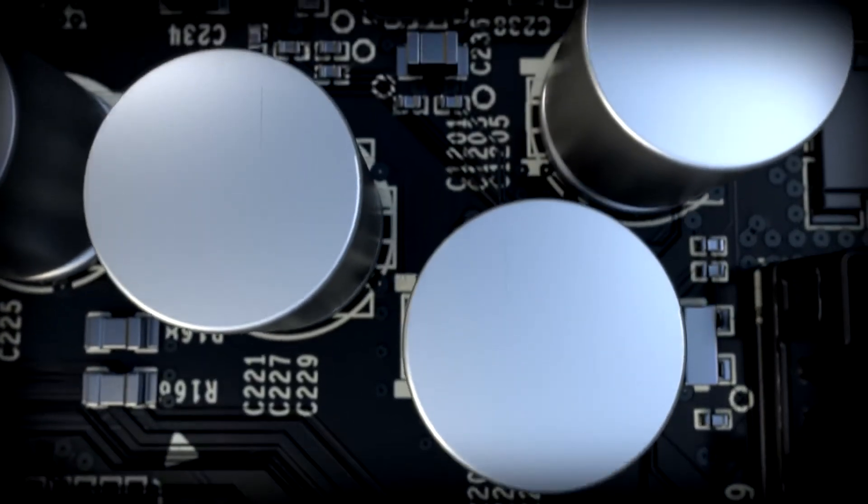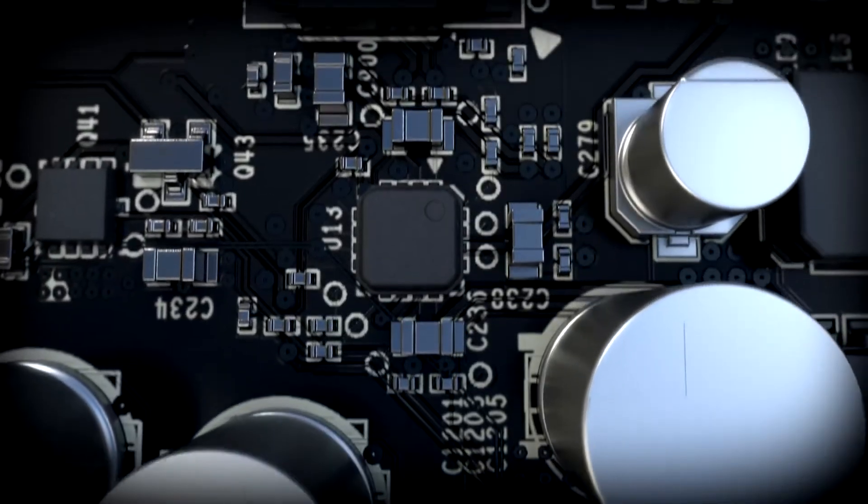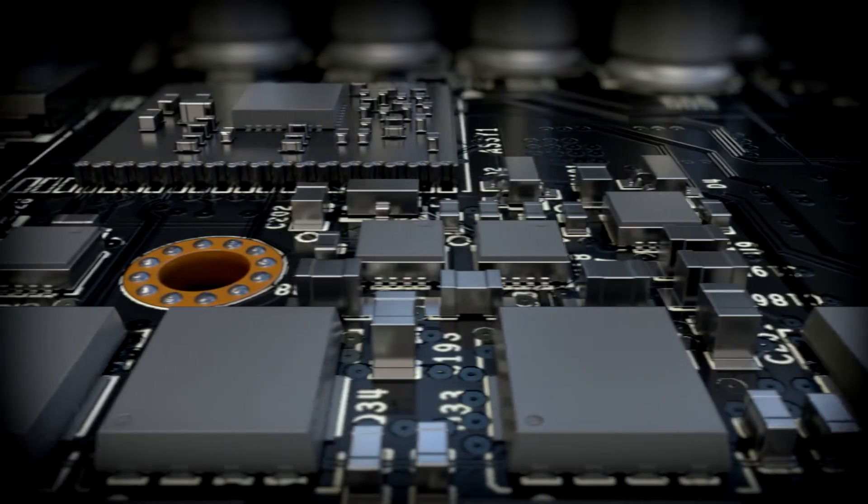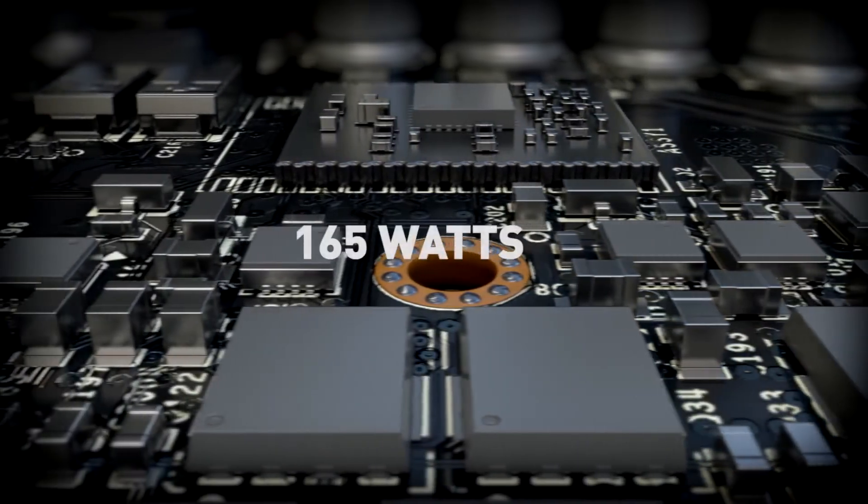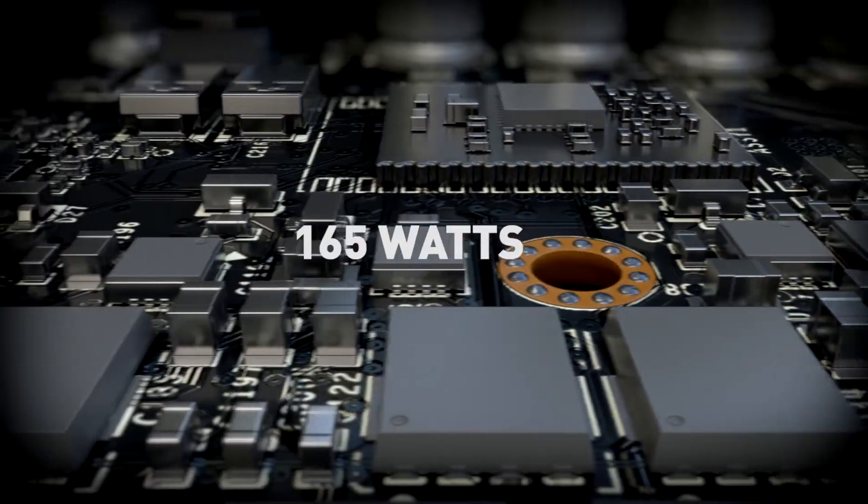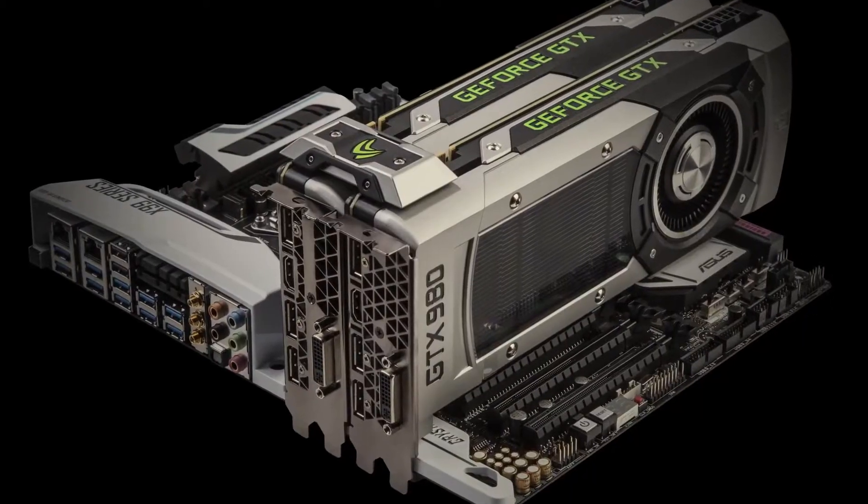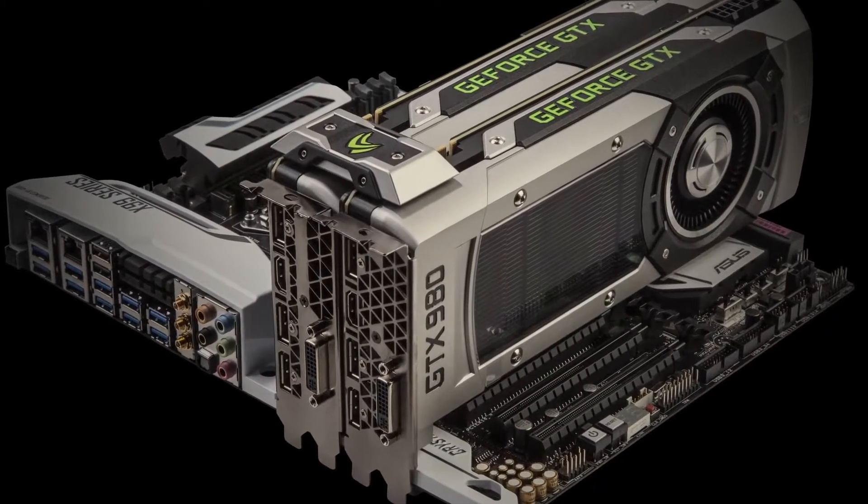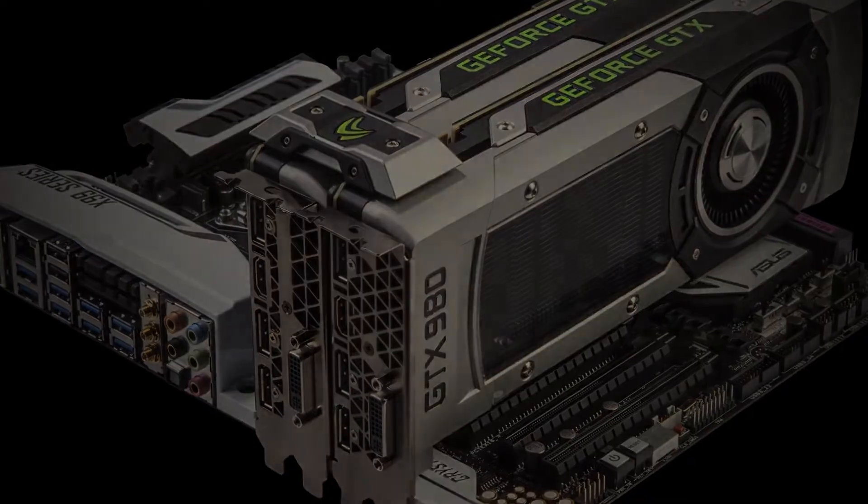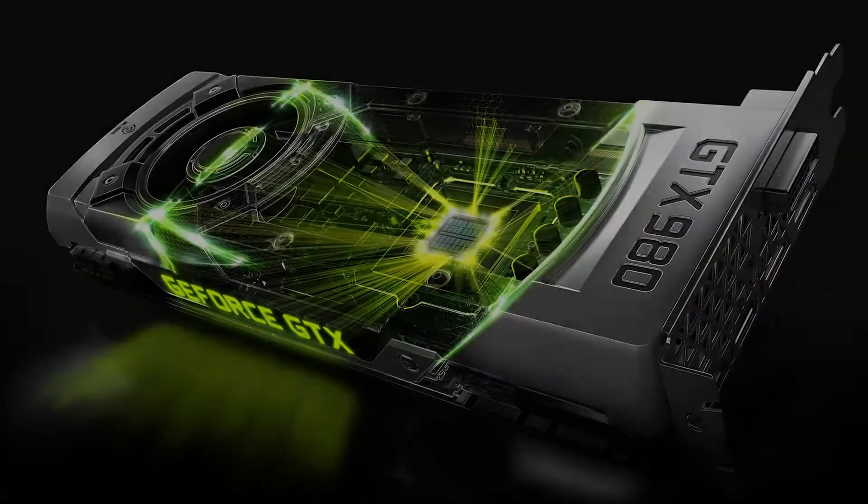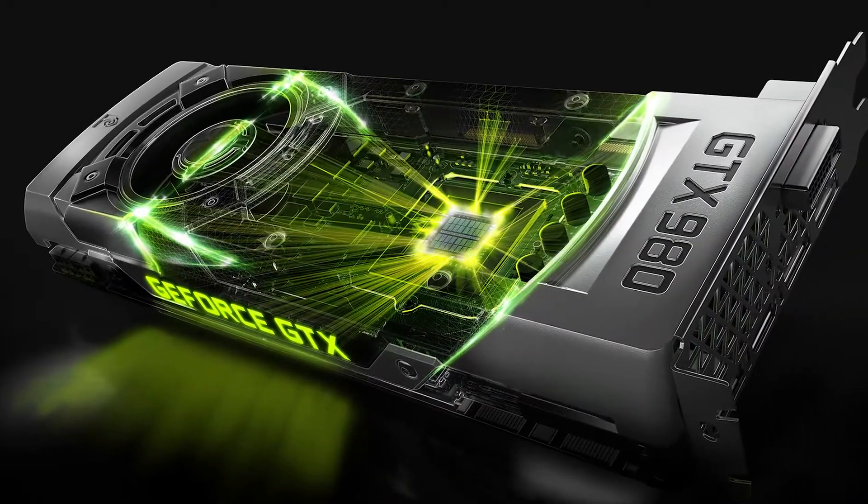Of course, since these GPUs are based on the new Maxwell architecture, they deliver performance in an incredible 165 watts, which means your PC will be whisper quiet as it crushes through the latest games. And we're delivering better gameplay experiences using cool new technologies.